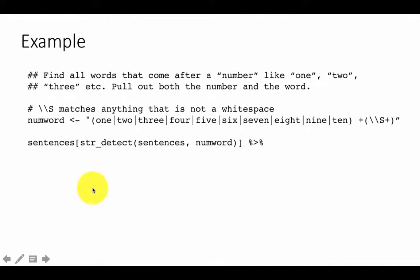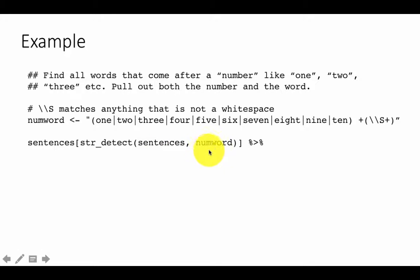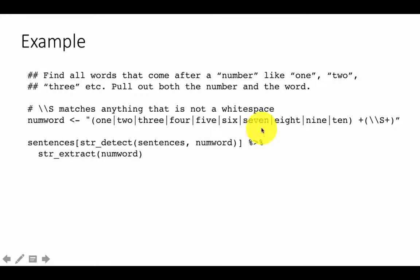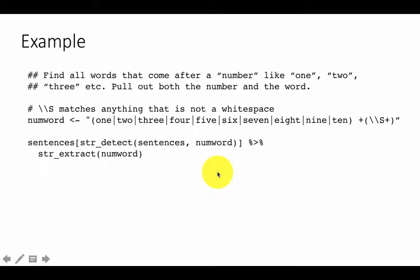Once we have that regular expression we can easily match. We say sentences, then str_detect on sentences with num_word. That will give us all the sentences that have one of the number-word patterns. Then we say str_extract with num_word, which gives us all the sentences that match this regular expression. From those sentences we can extract the actual num_word itself.